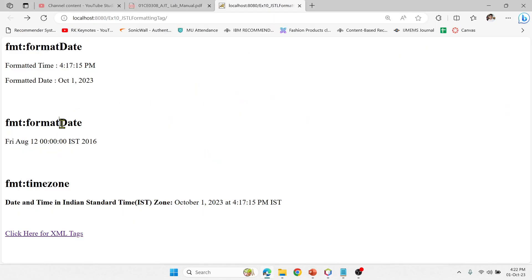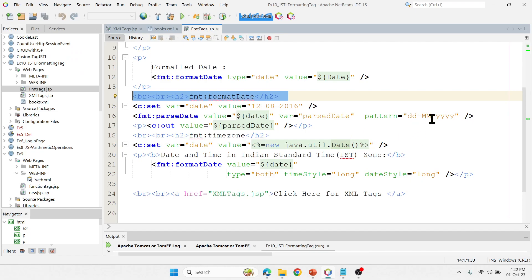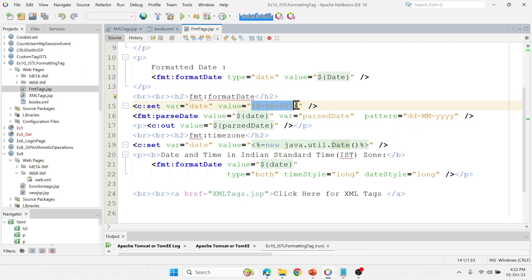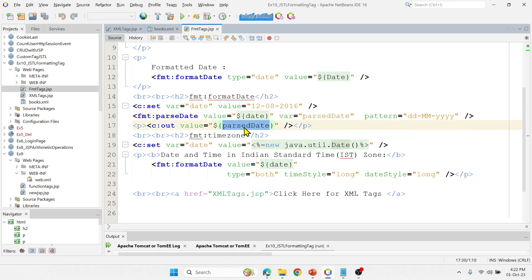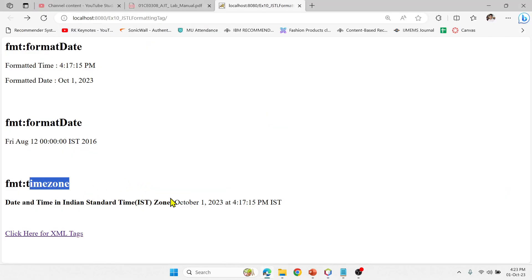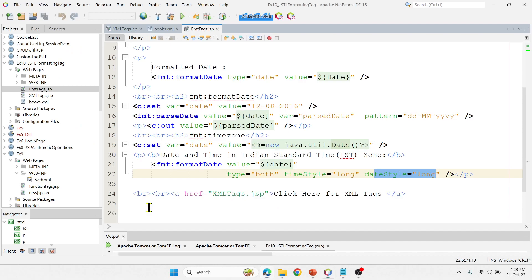For my reference, it is printing a date starting from the value 12/20/2016. Then parseDate — the value is 'date', the variable is 'parseDate', and the pattern is set so we want it in day, month, year format — and that's what it has printed. Then I set long time style and long date style, which prints the lengthy output like month, day, year, and then time, minutes, seconds, AM/PM, and then IST timezone.